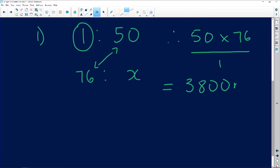We get 3,800 millimeters. The question asks us to give this answer in meters, so we need to convert. Dividing 3,800 millimeters gives us 3.8 meters.